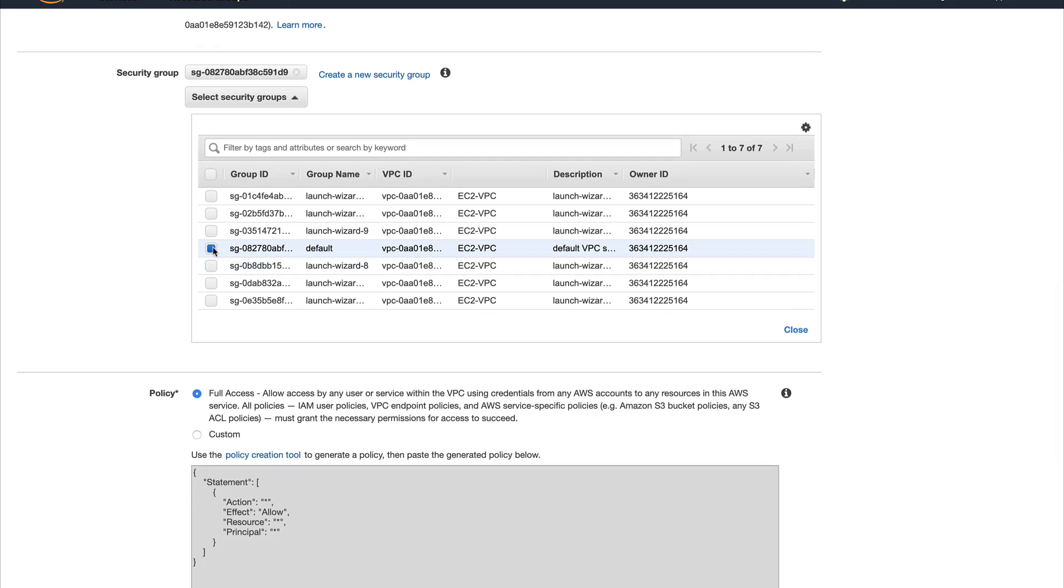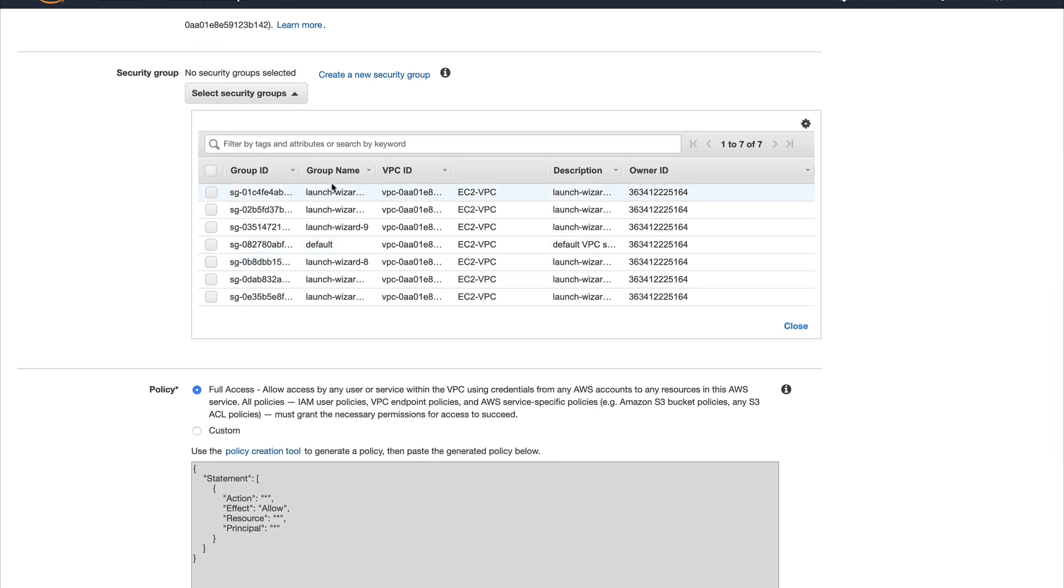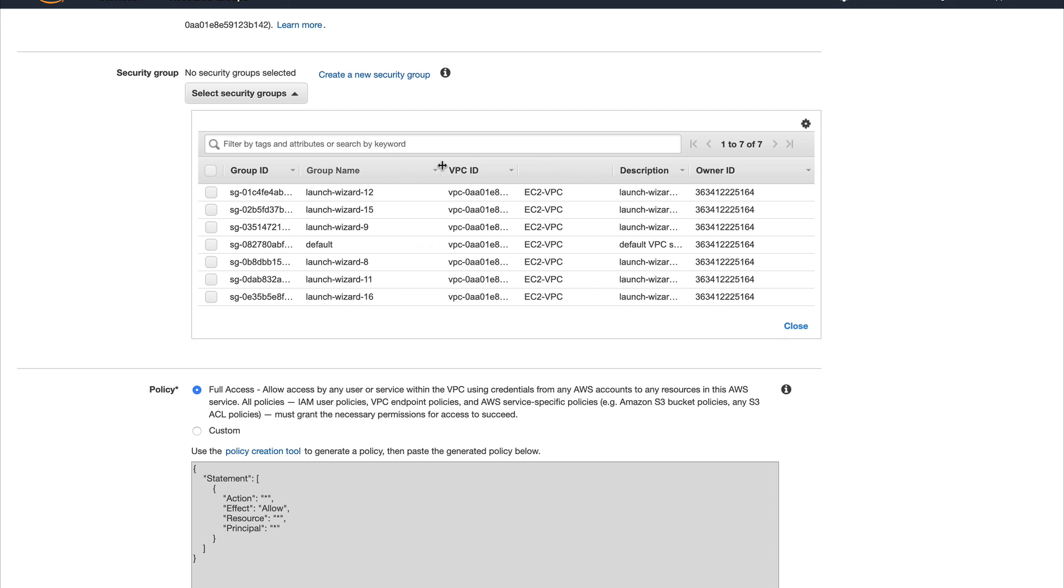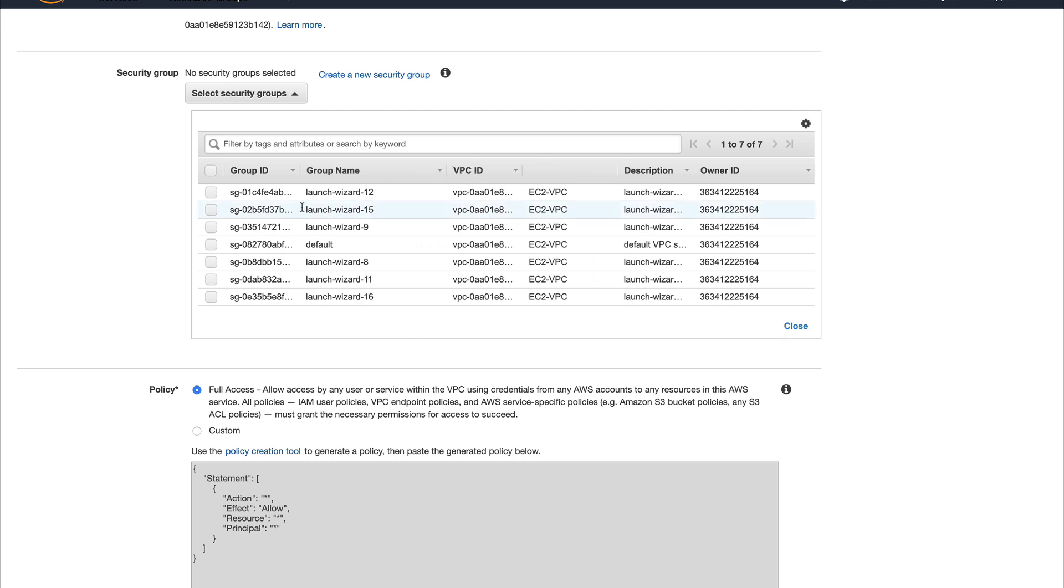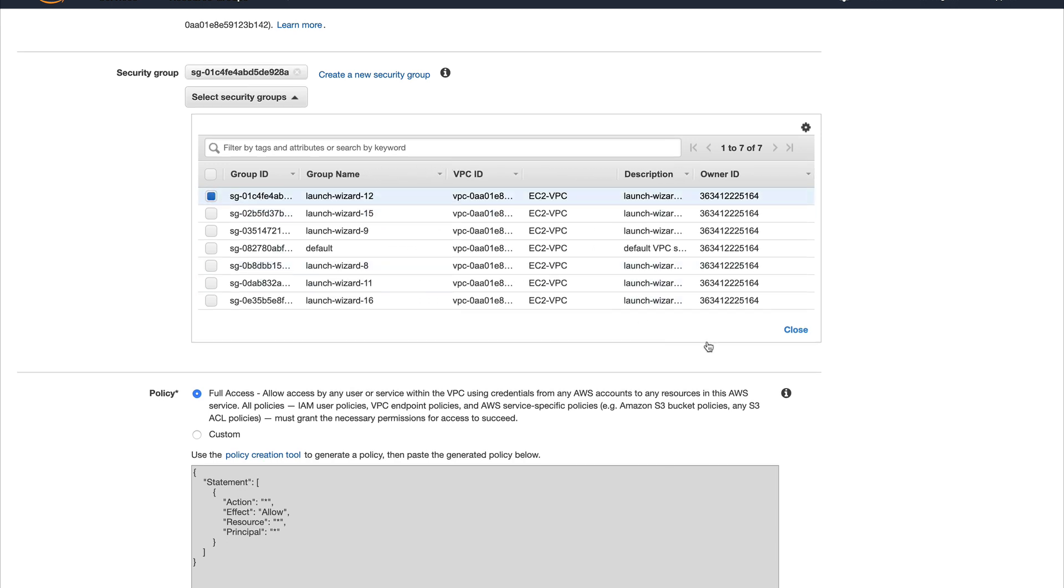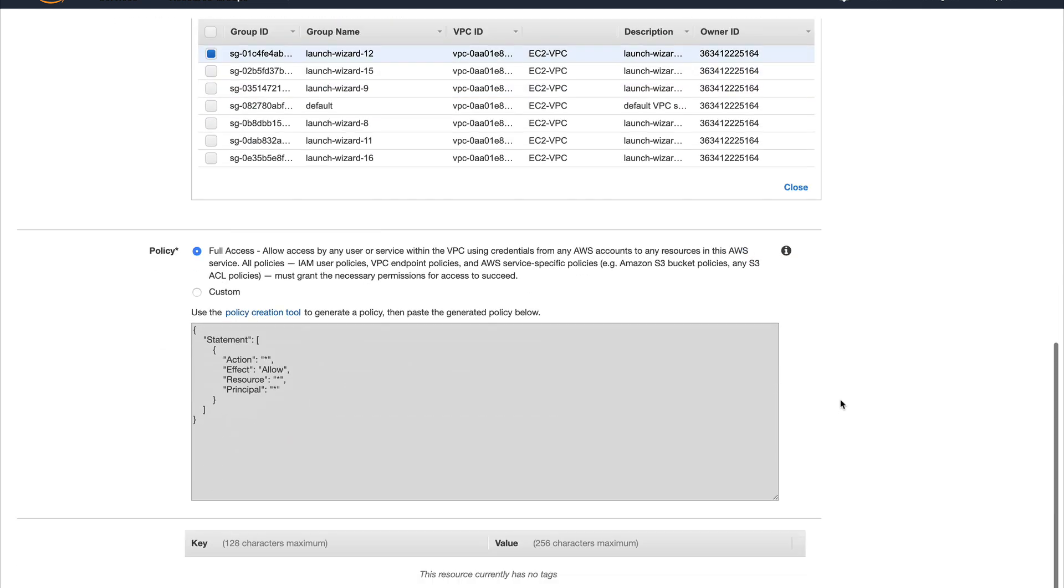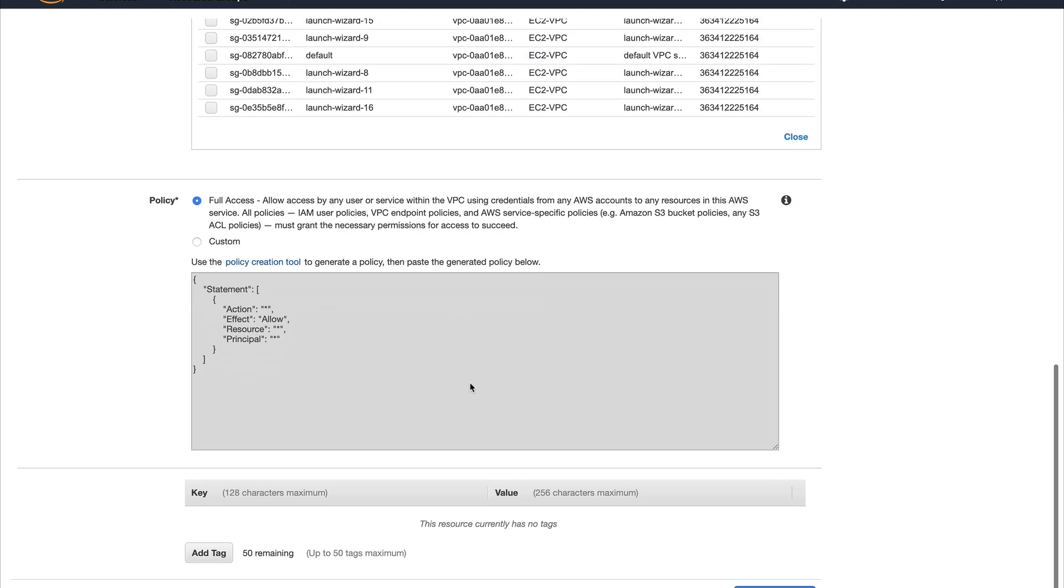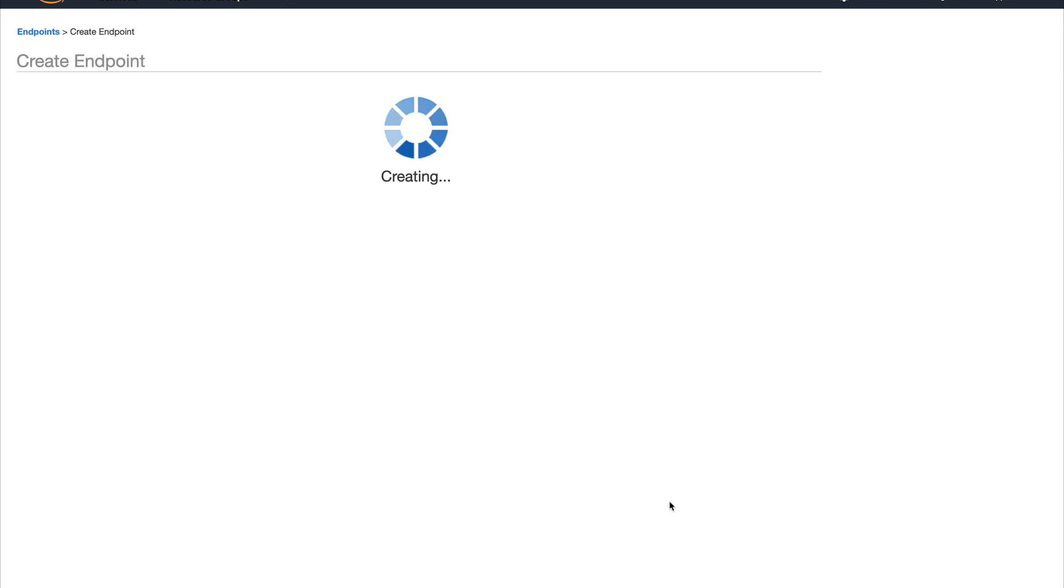For security group I'll leave it as default, but we need HTTPS access so I'll check what's in default. Actually I'll do what I have on my instance which is launch wizard 12. For policy, like in my gateway endpoint, I'm using the default policy, not selecting any custom policy, and I'll just create the endpoint.